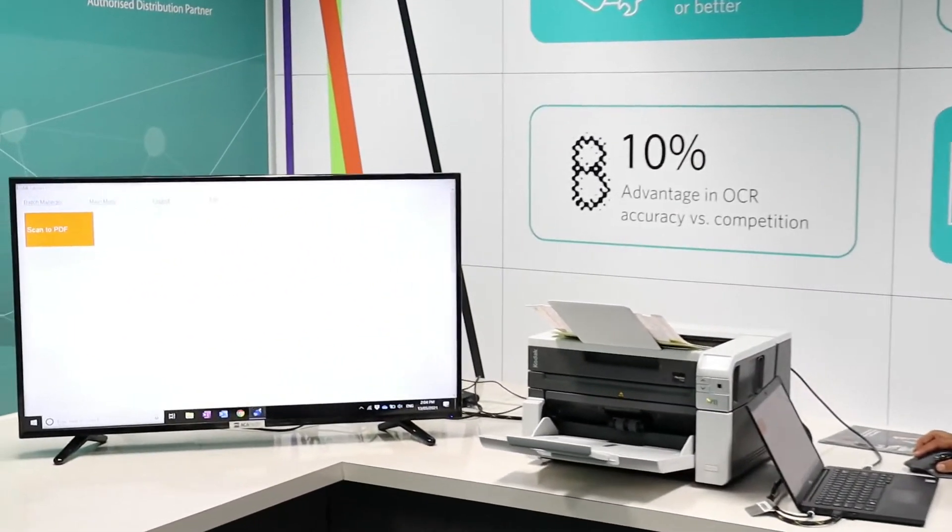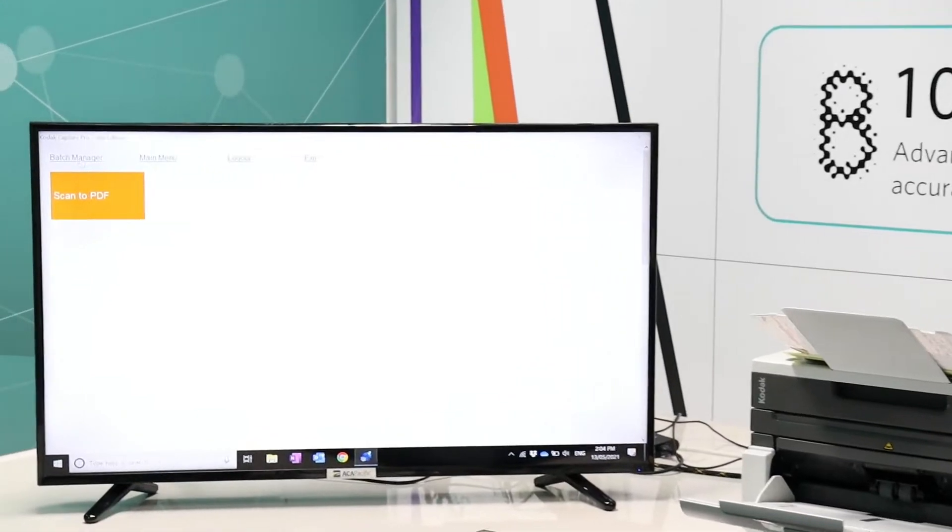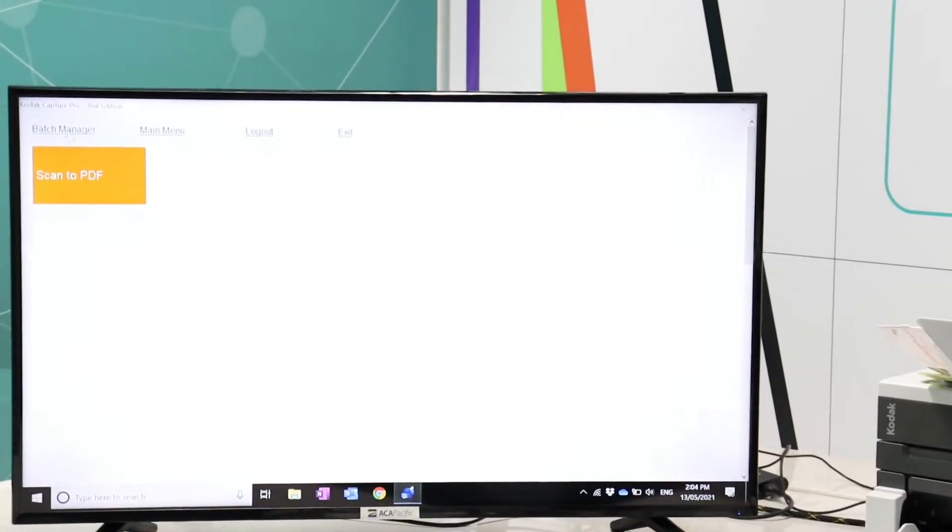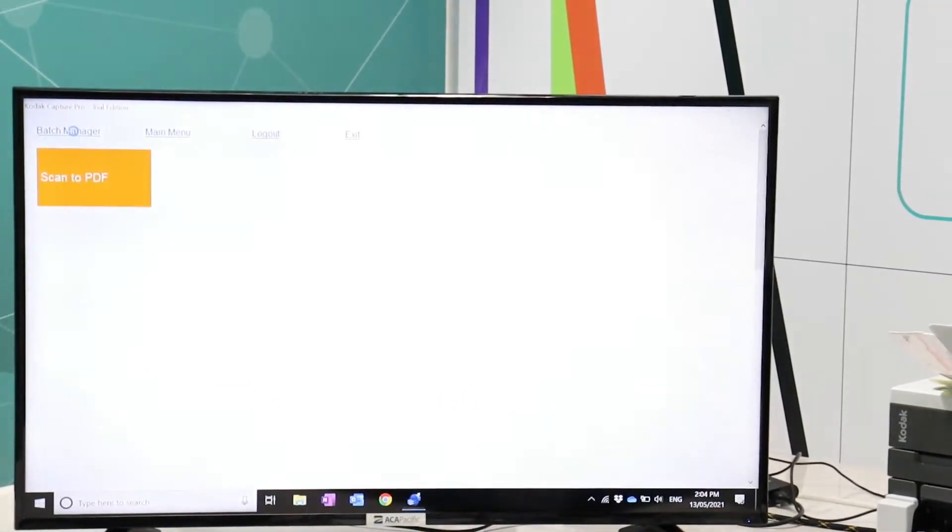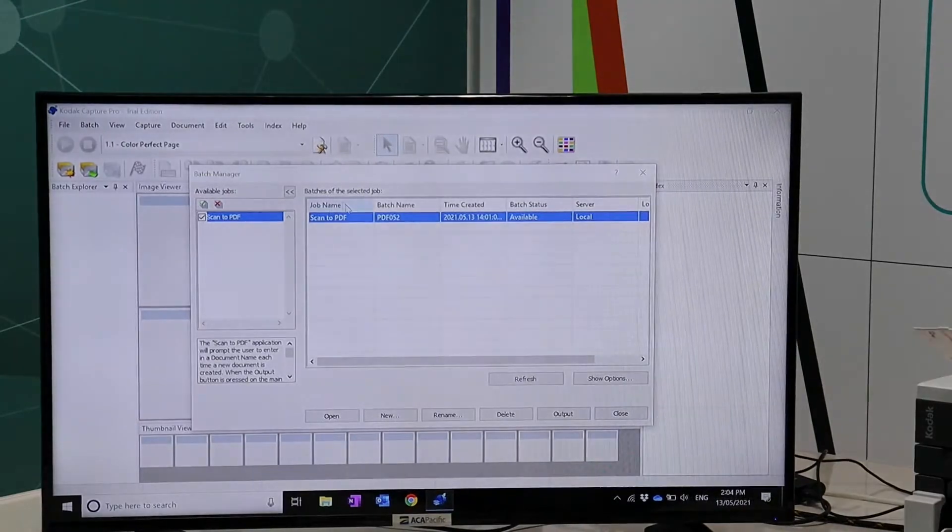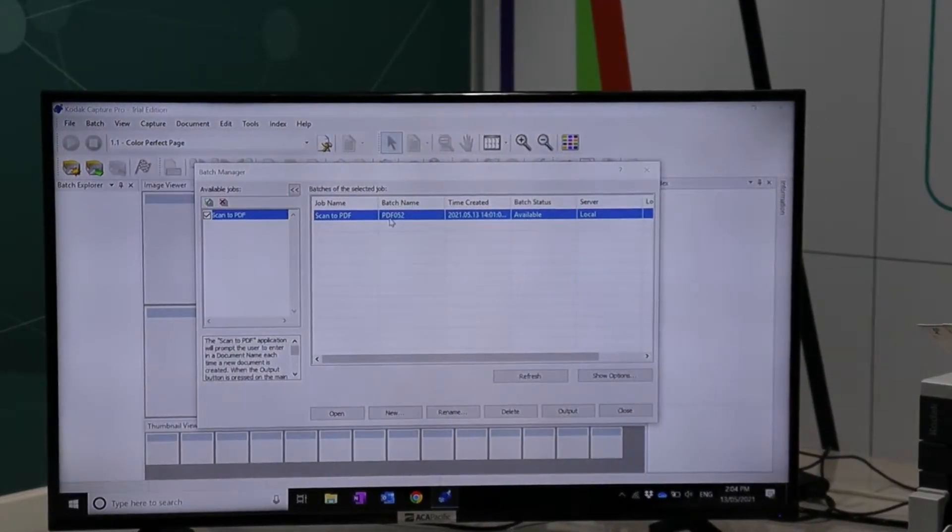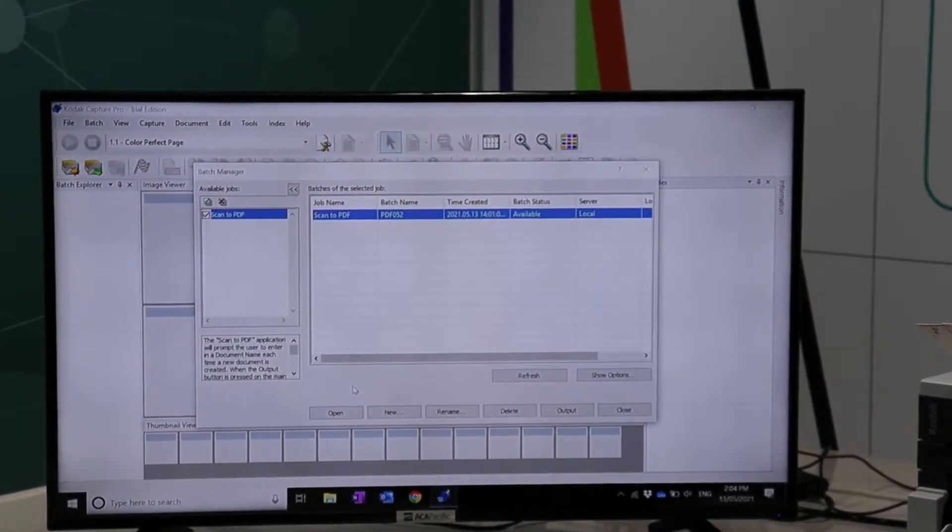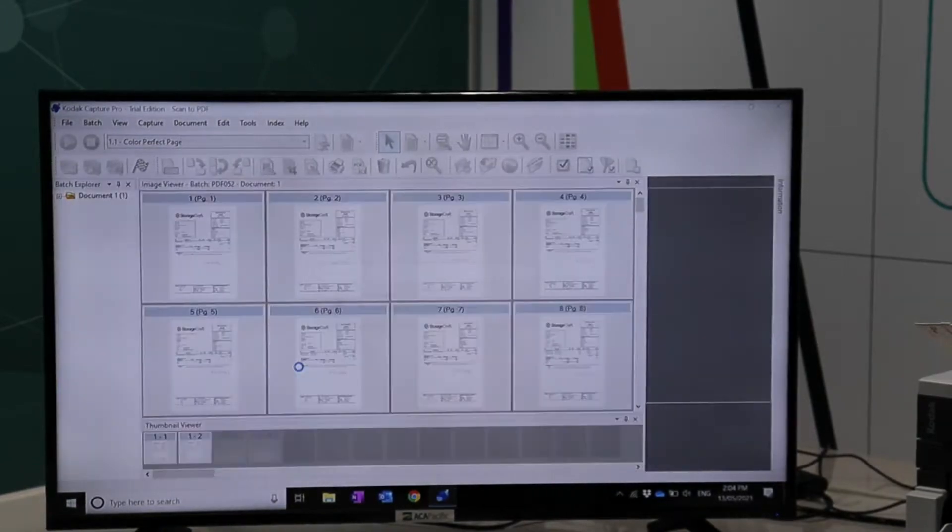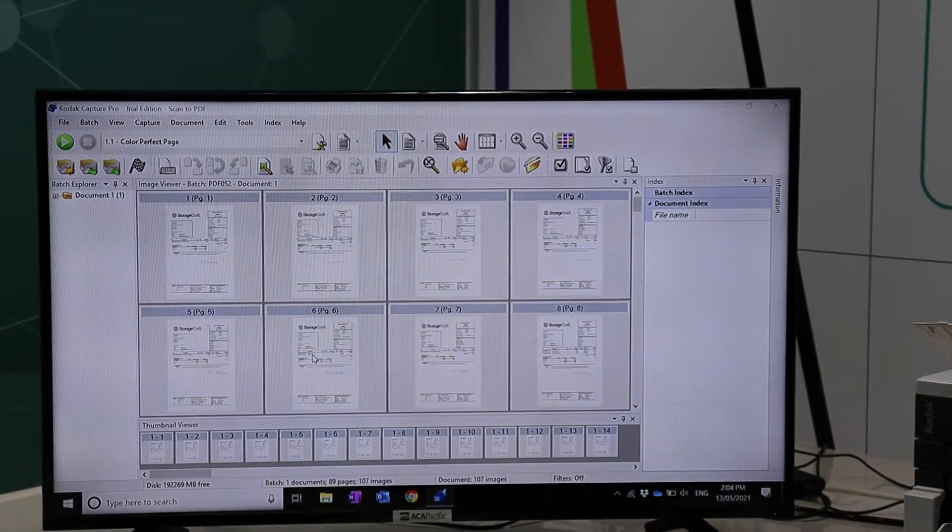You would notice we have an icon over there which says Batch Manager. If I click on Batch Manager, it shows me the batch that I have just scanned. And if I open this particular batch, I have all the images sitting there.